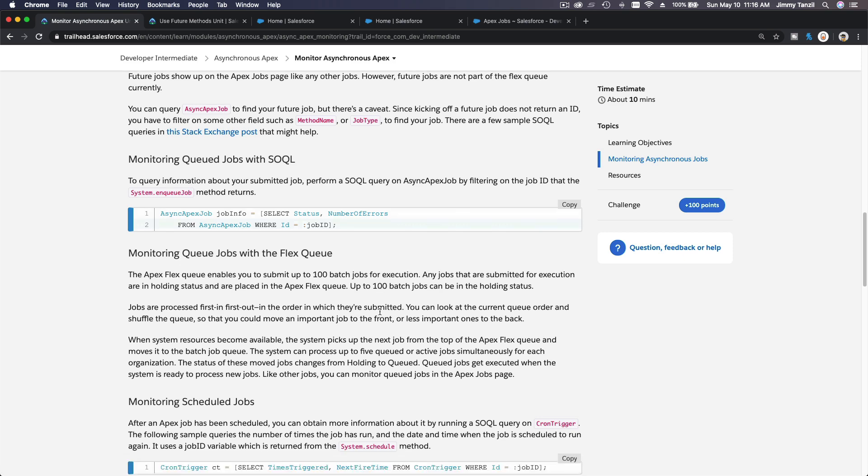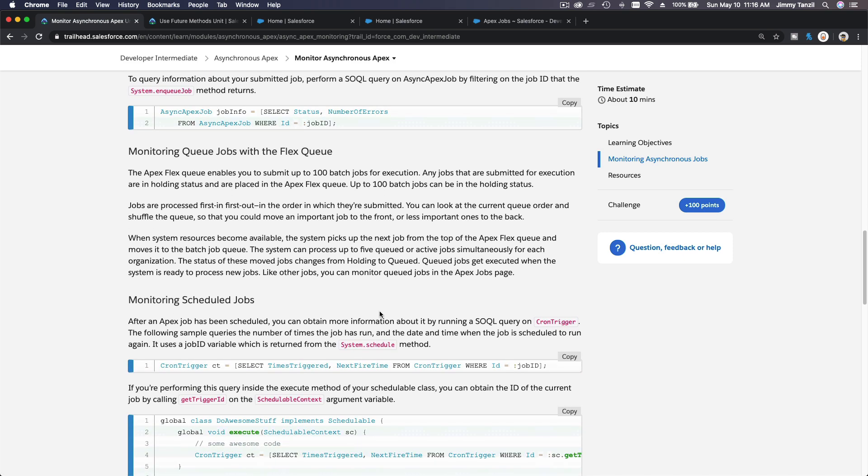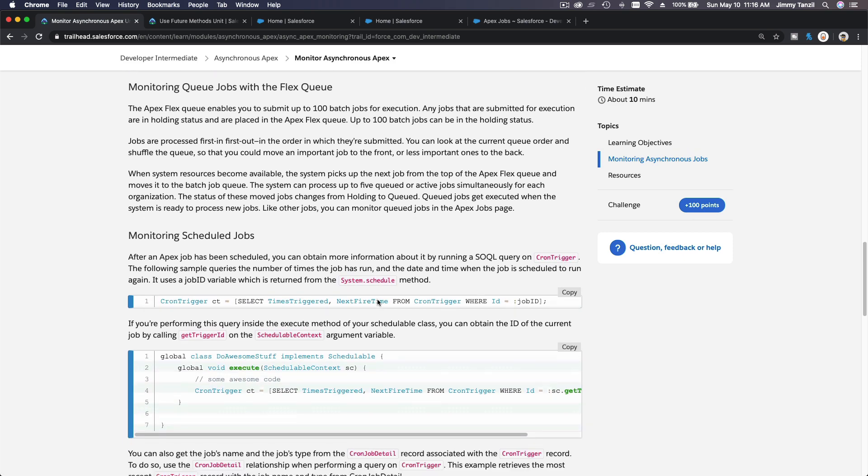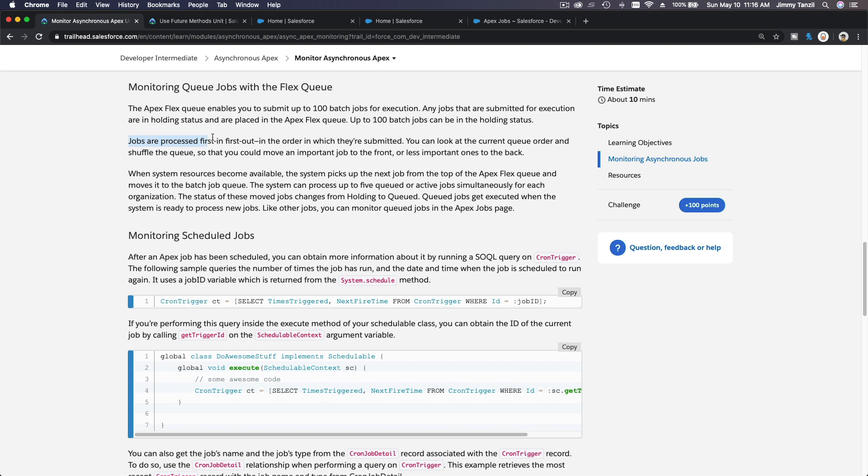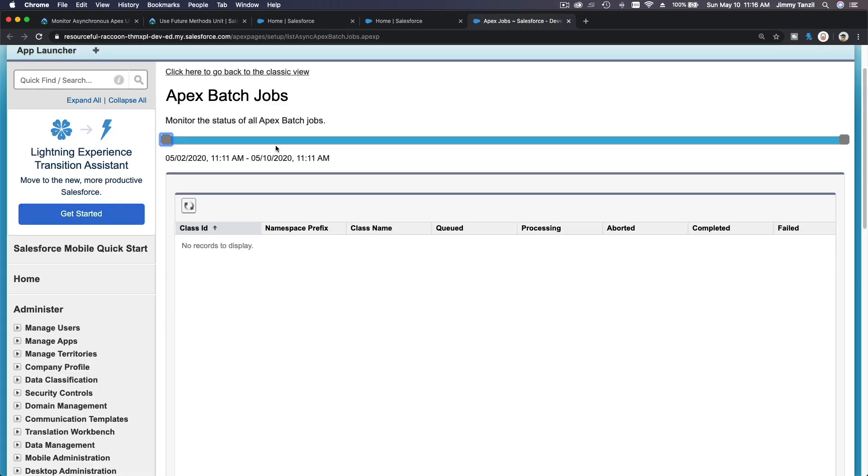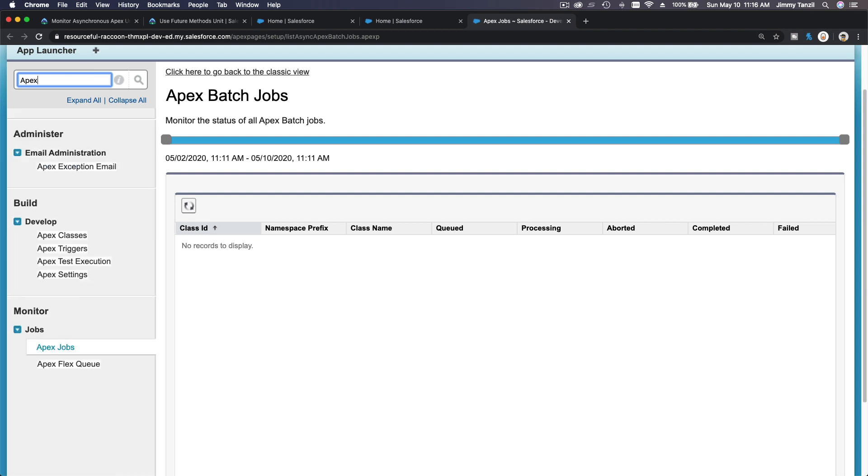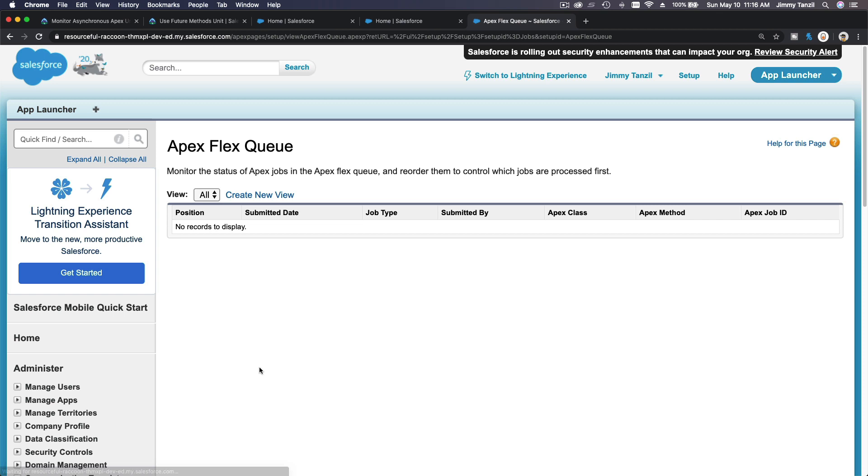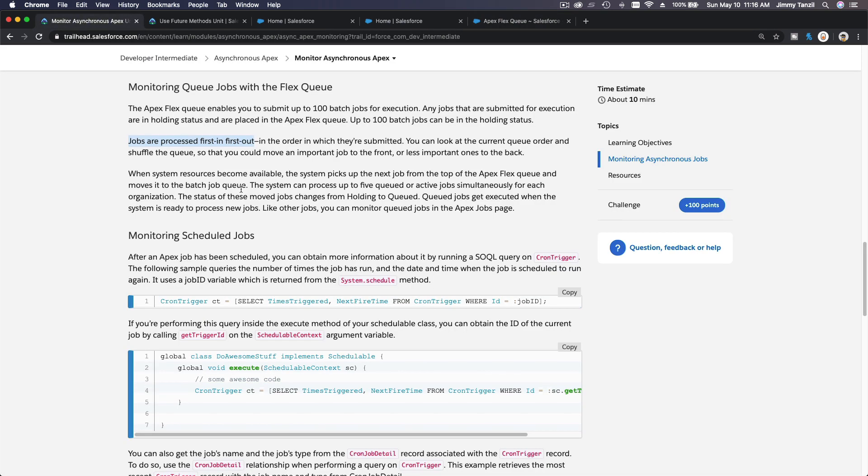So let's move on. So monitoring queue jobs with the Flex Queue. The Apex Flex Queue enables you to submit 100 batch jobs for execution. If I search Apex Flex Queue monitor, you can monitor Apex Flex Queue over there.